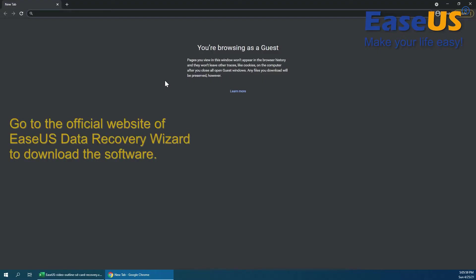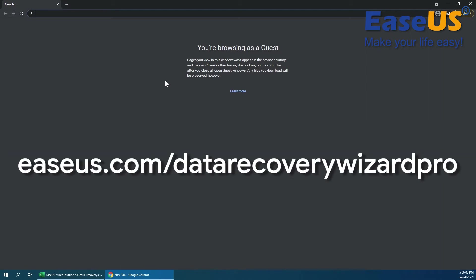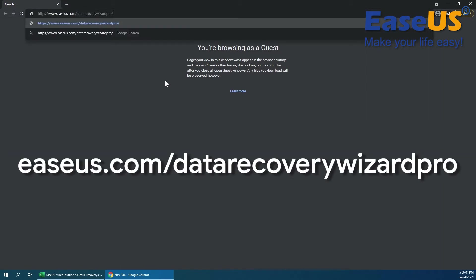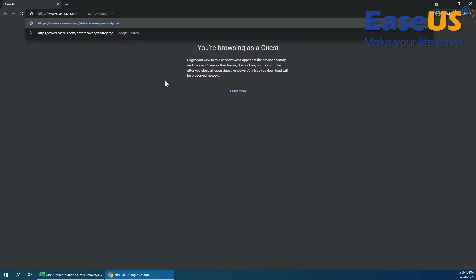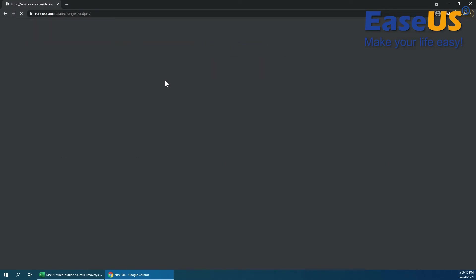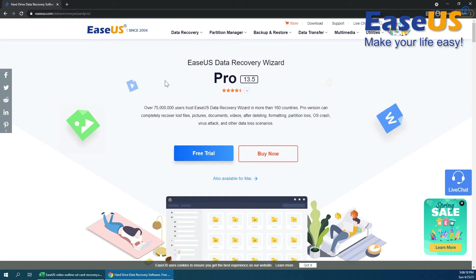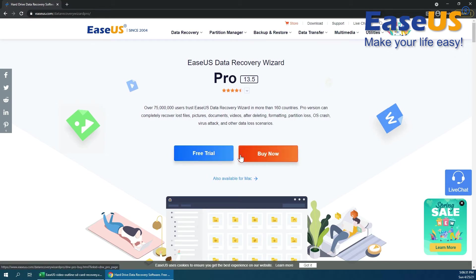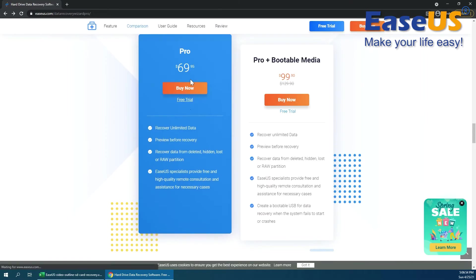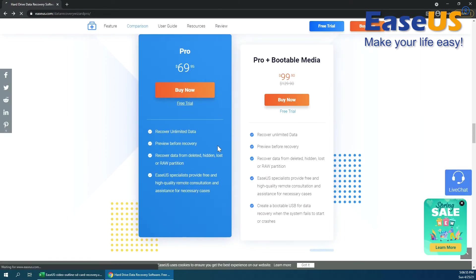So the first thing we're going to do is head to the EaseUS website to download the software. This is the link that we're going to use: EaseUS.com slash Data Recovery Wizard Pro. So you can see it on screen now, and it'll also be in the description down below. So we're going to go to EaseUS.com, hit the enter key there. That's going to bring us to the Data Recovery Wizard website. Here you can see they do have a free trial available, or if you do want to pay for the premium license, you can do so with the Buy Now button. We've actually already got this going, so I'm going to do the free trial.